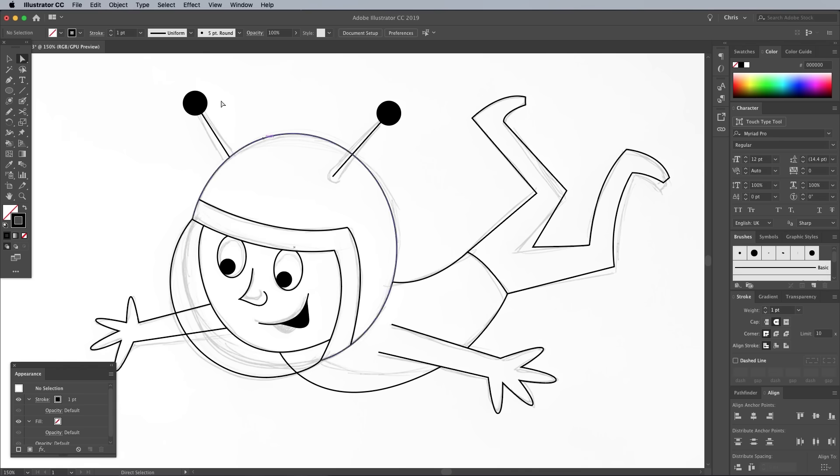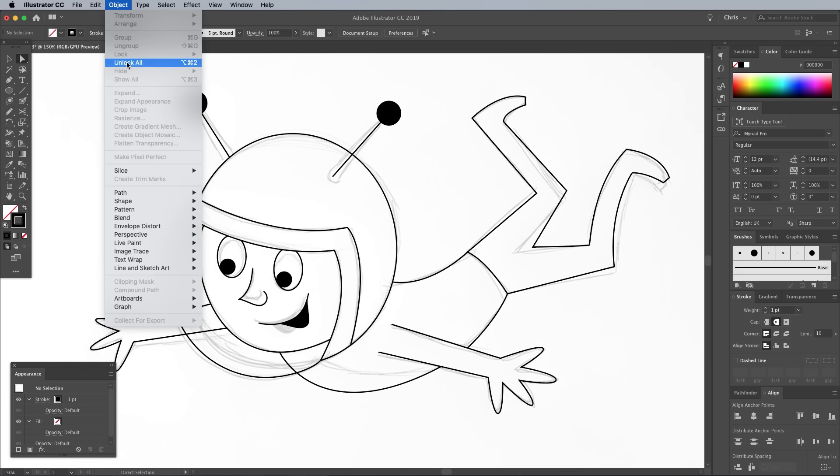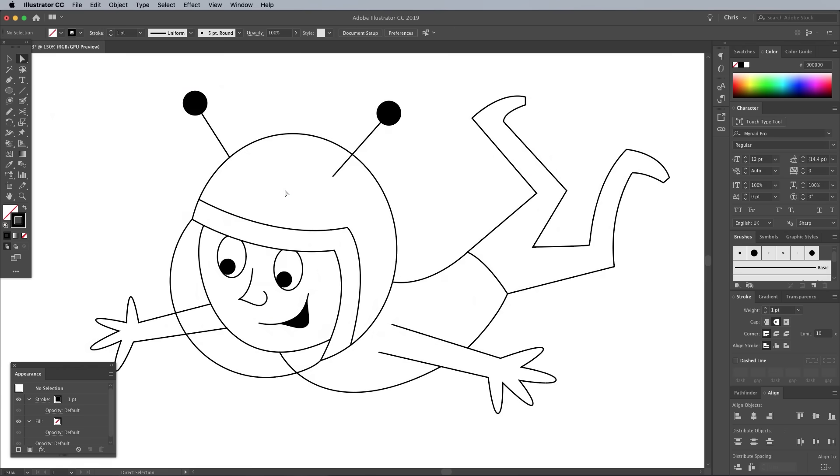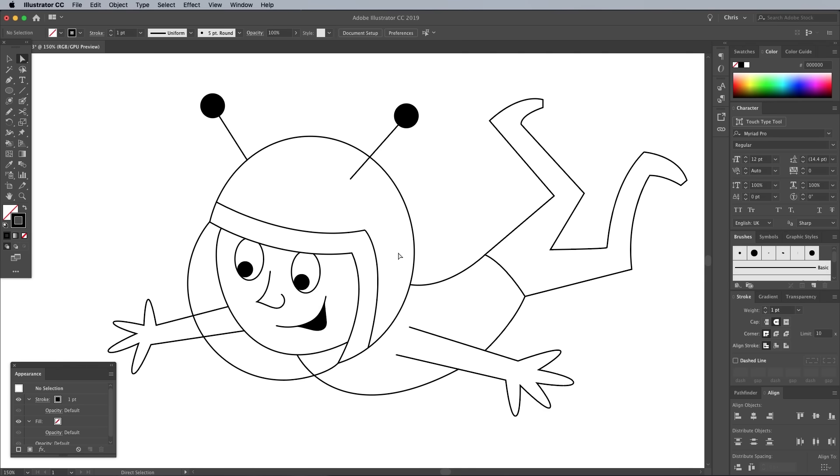Once you've traced the concept doodle, go to Object, Unlock All and delete the reference sketch. Brushes are a really handy tool for creating hand-drawn effects in Illustrator, but I'll show you a cool technique that doesn't rely on any third party resources and gives you much finer control.